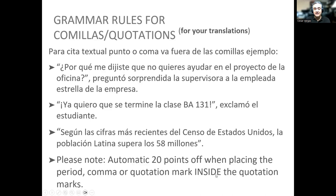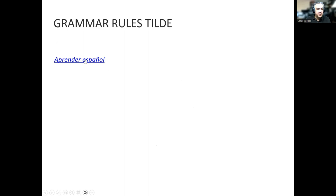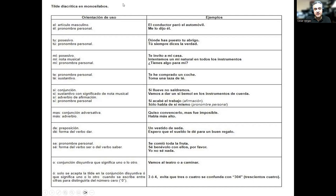Here is a website where you can follow the accent of monosyllables. We're talking about la tilde diacrítica en monosílabos. El sin la tilde es el artículo masculino: el conductor paró el automóvil. Él con la tilde es el pronombre personal: me lo dijo él. In English: 'the' versus 'he' or 'him.' He told me.